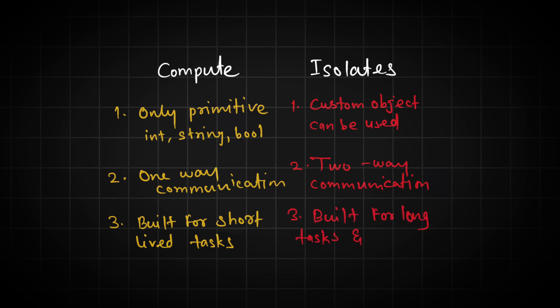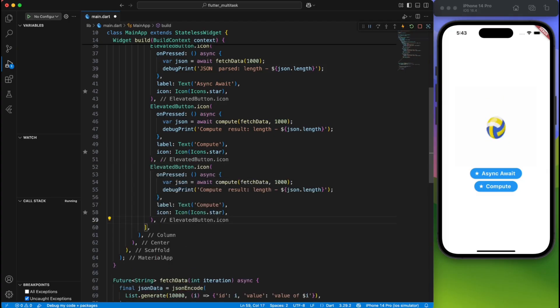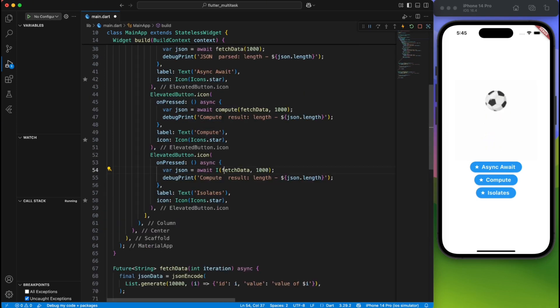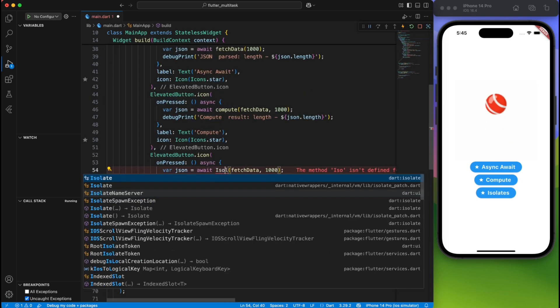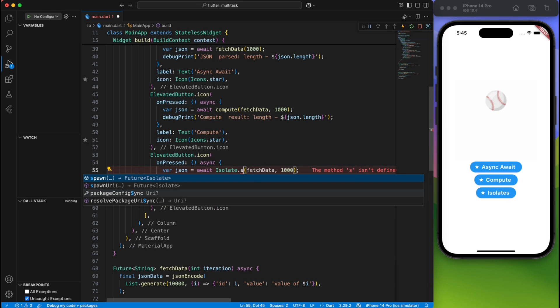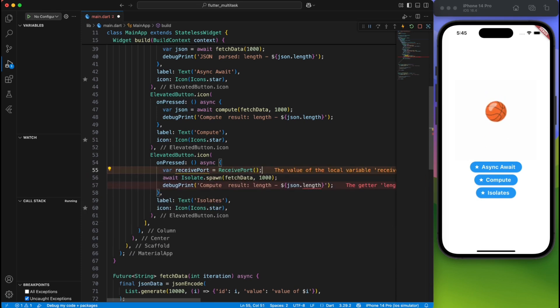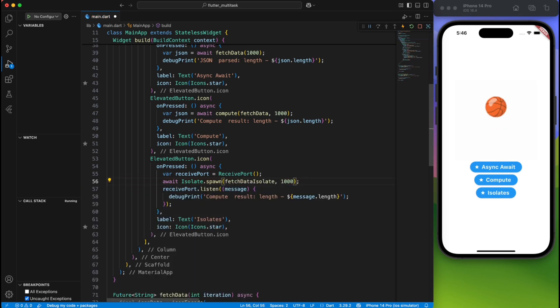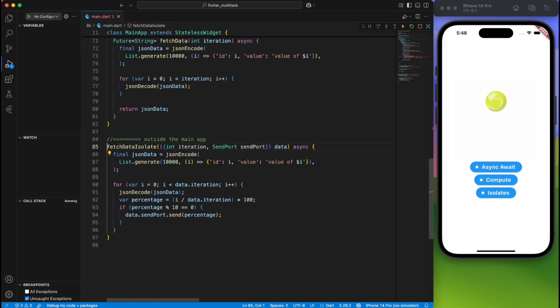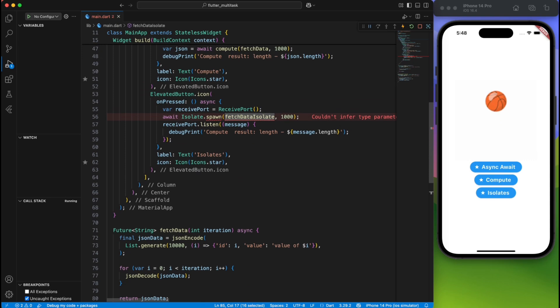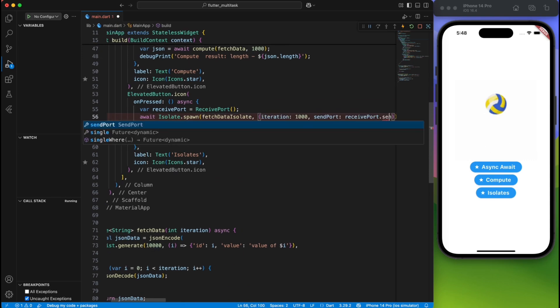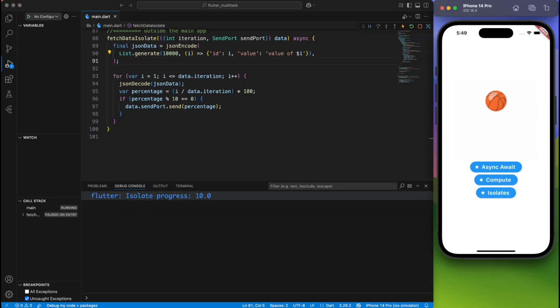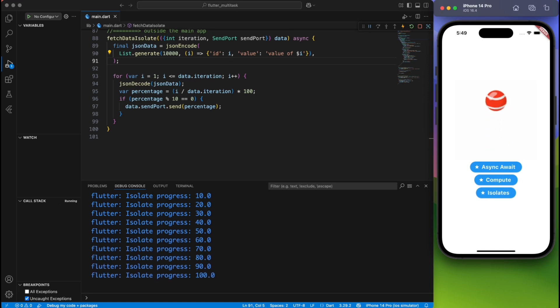You can implement isolate very easily by calling isolate.spawn and providing the name of the method which you want to execute. Now, most important thing: this method should be out of any class. It should be a directly accessible Dart method. Now, to communicate back and forth, you will need a receiver and sender, and the isolate will keep sending you updates. Based on that value, you can either update your UI, show some progress, or whatever you want to implement.